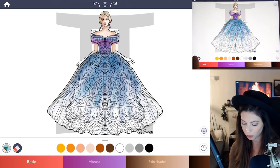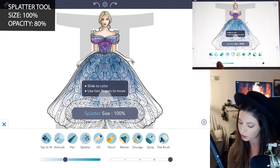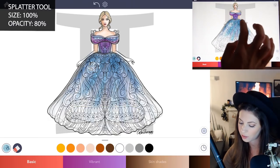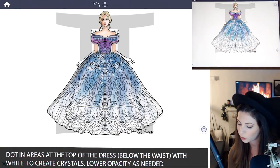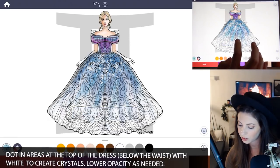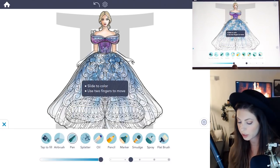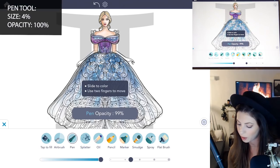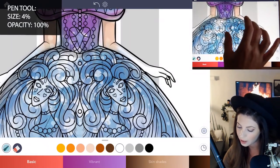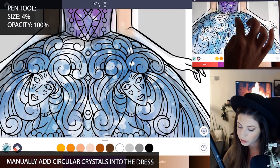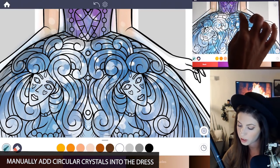Now let's add in some crystals. Select the splatter tool, set the size to 100 and the opacity to 80, and dot in a few areas where you'd like crystals at the top. Lower the opacity a little to add a few more below so it blends in. Then select the pen tool, set the opacity to 100 and the size to about 4, zoom in, and add your own tiny circles for the crystals for a little more definition.